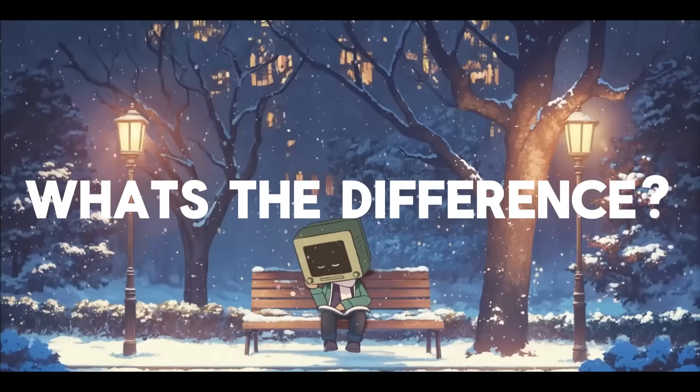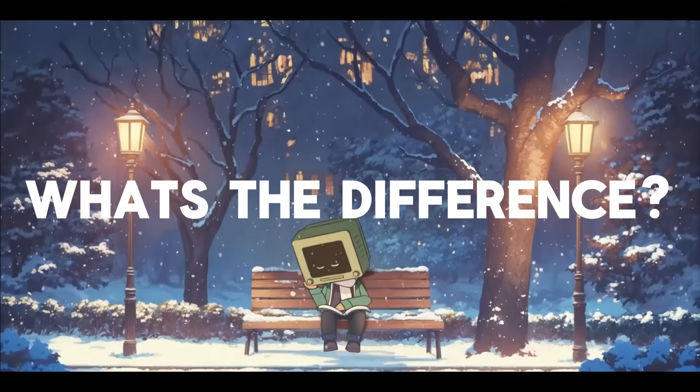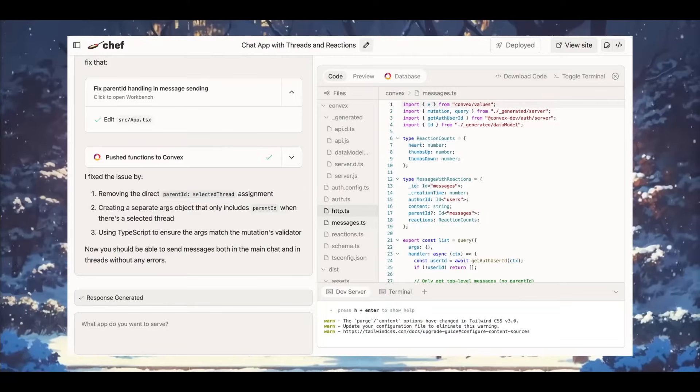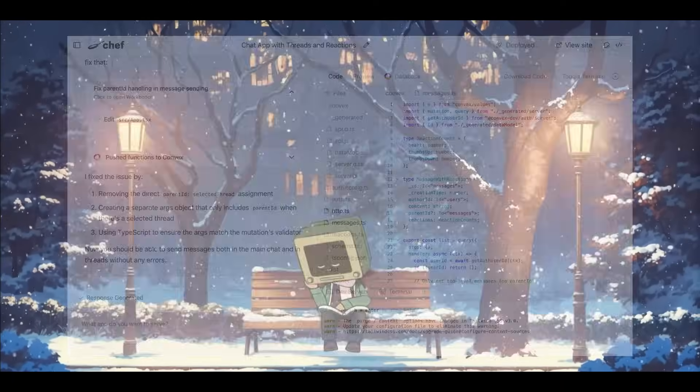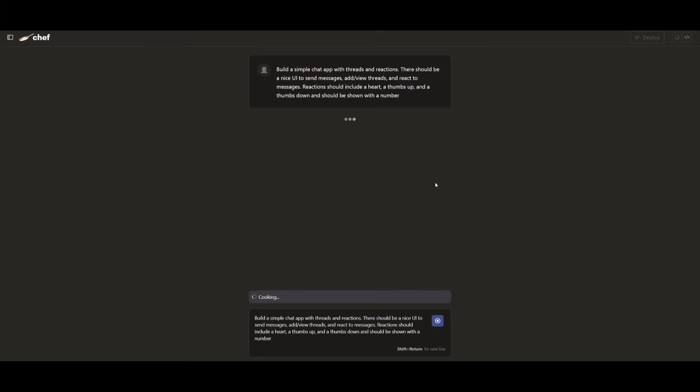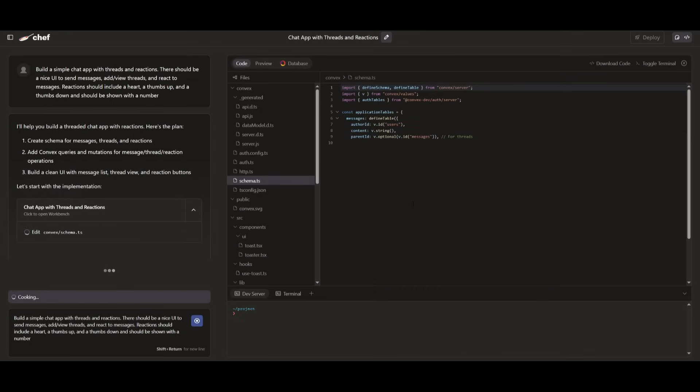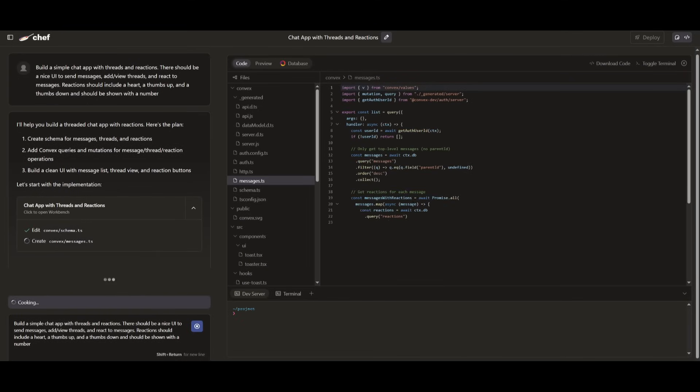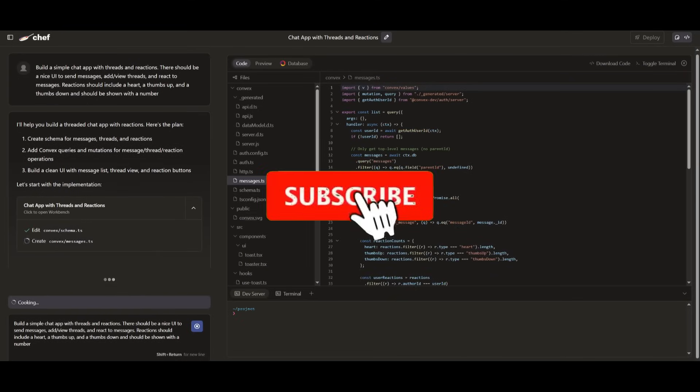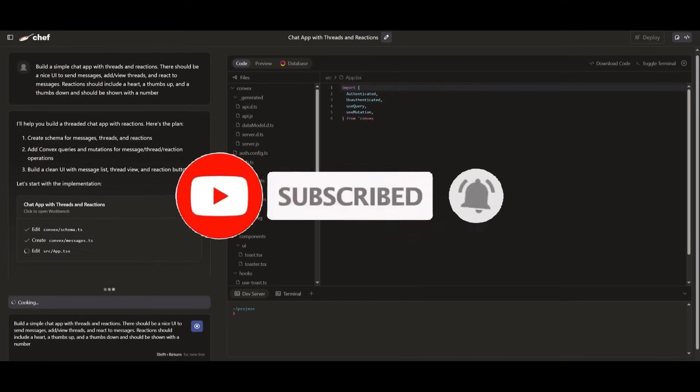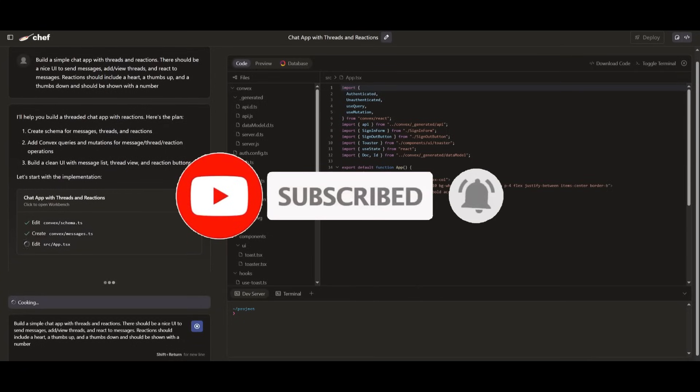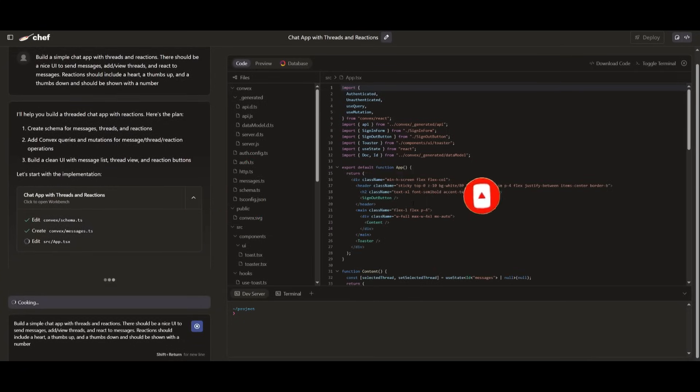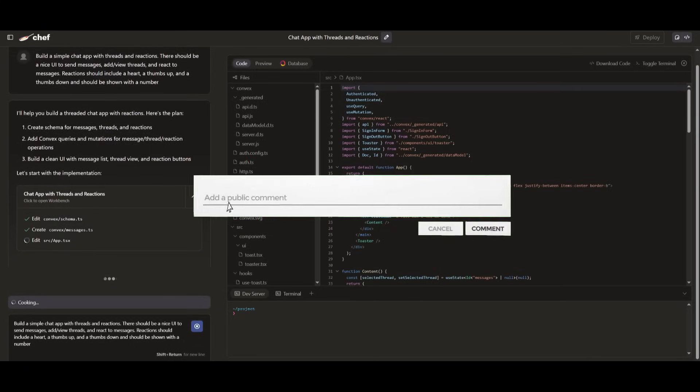So what makes this different from other full-stack devs? With just one single prompt, you can generate fully functional real-time full-stack applications that are powered by the Convex database. It includes a built-in Convex authentication system, allowing you to handle user sessions effortlessly. Once your app is generated, you can instantly deploy it with just one click and share a live version right away.